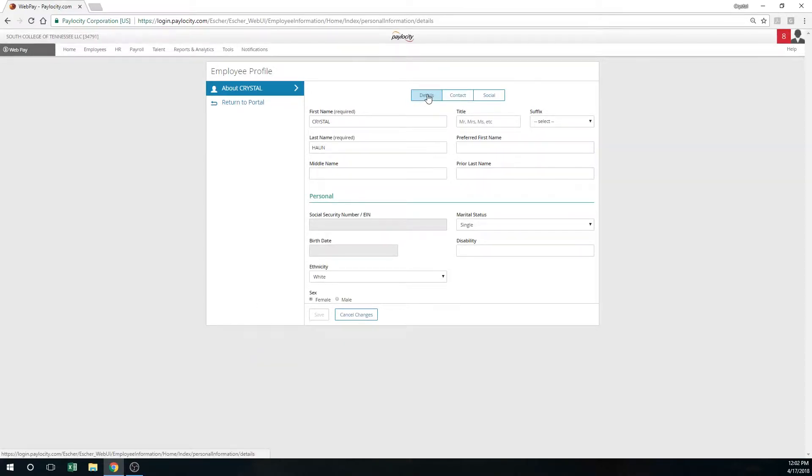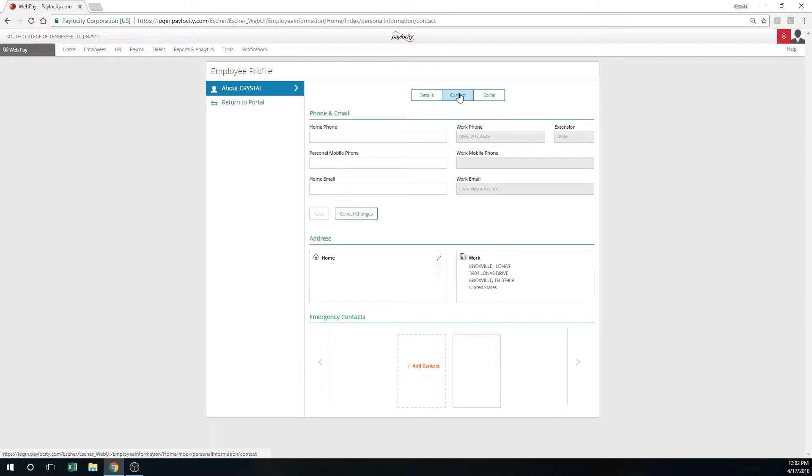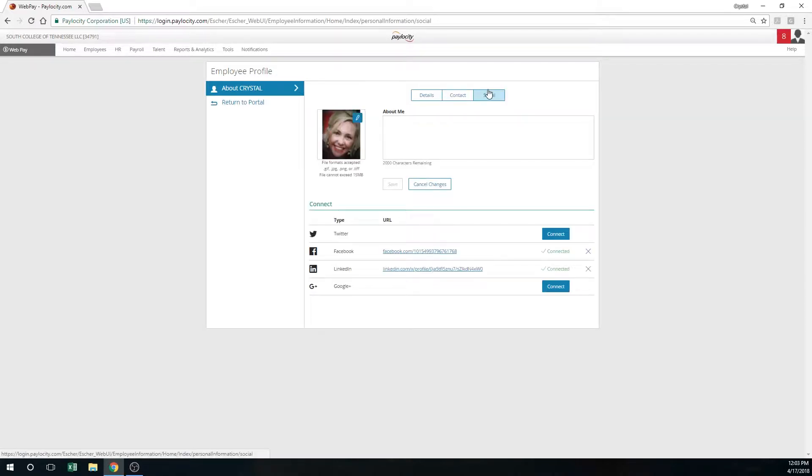Under the contact section, that's going to be where you update your home phone number, your mobile phone number, your email, and any address.